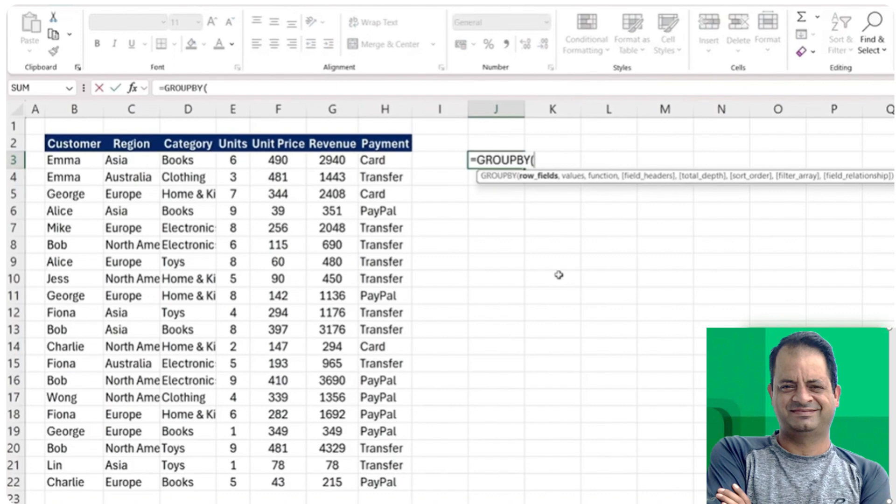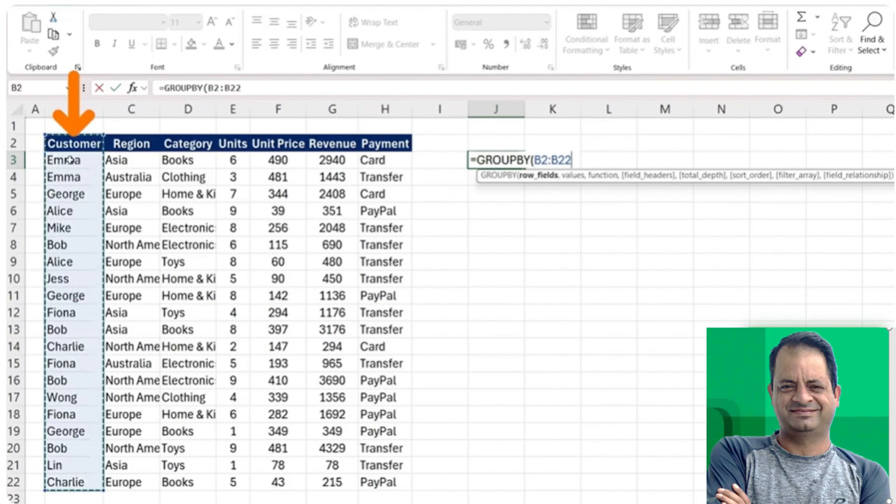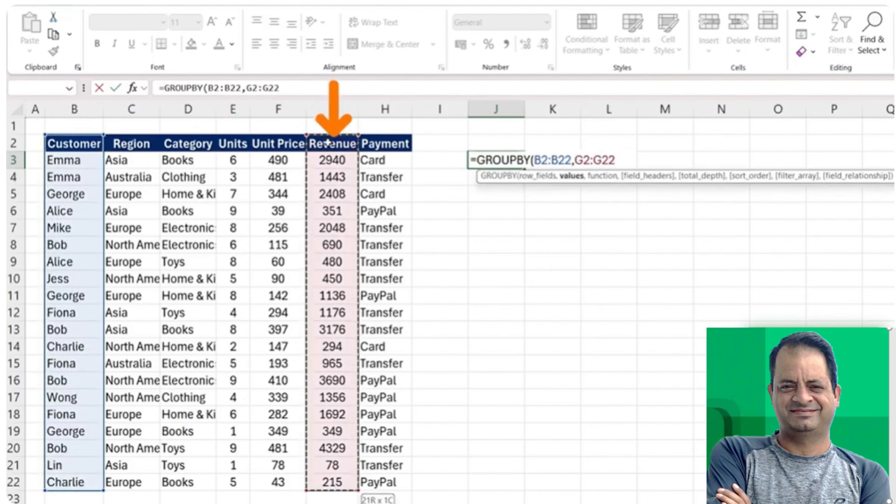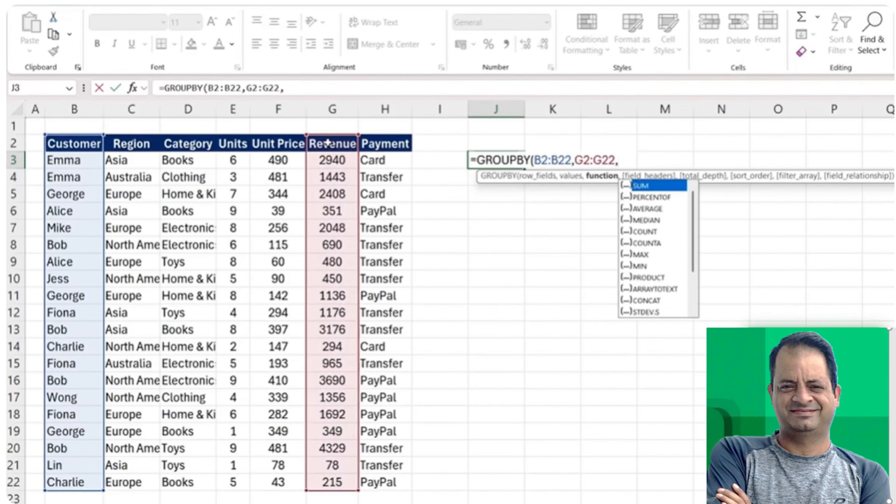First, we're just going to use the GROUPBY like we did before, where the row fields are going to be all of our customers. The values are all of the revenues, nothing different until there. But now for the function, we don't just want one.